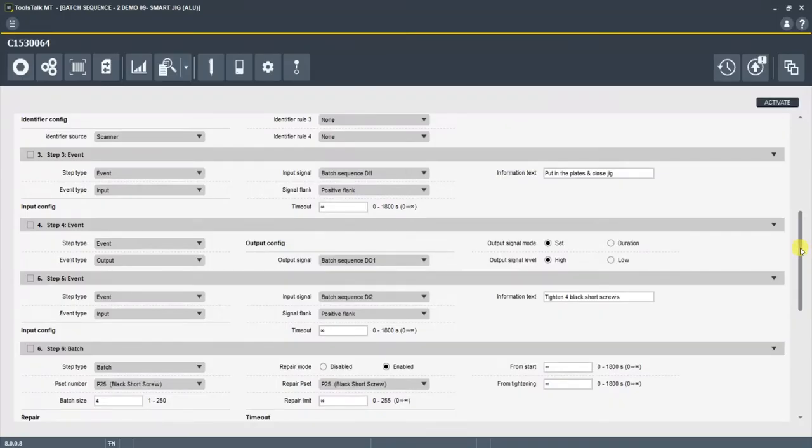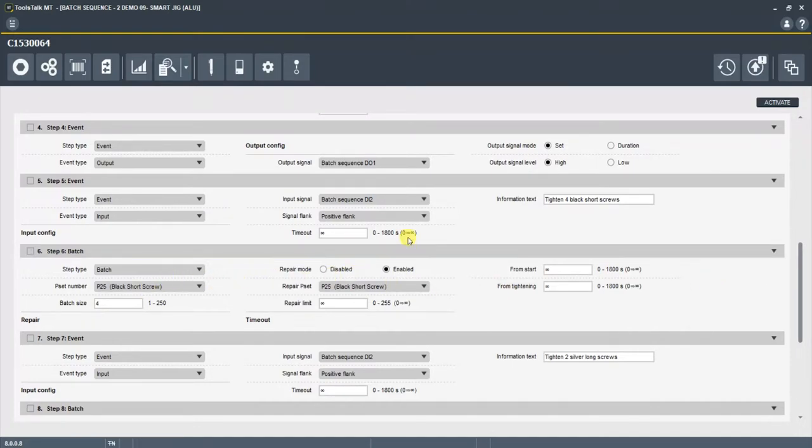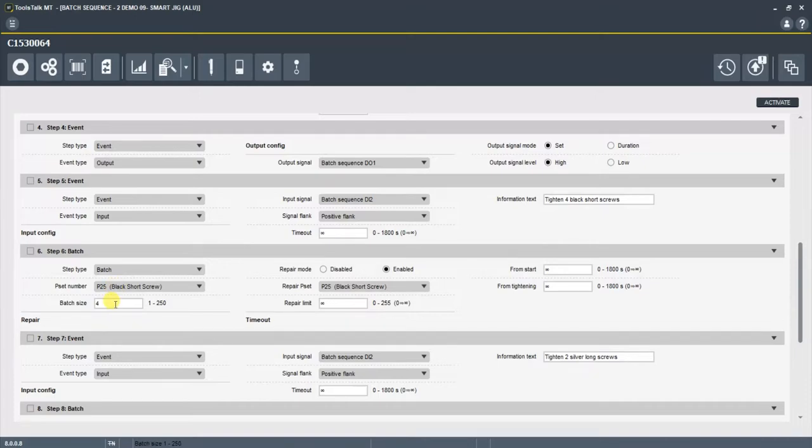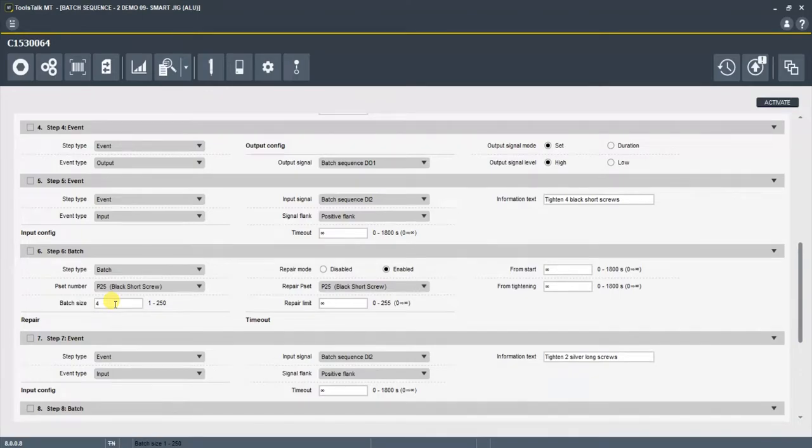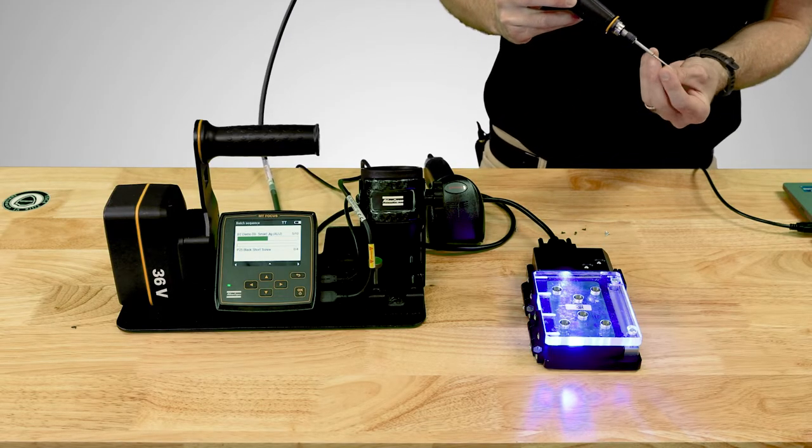The next step is the basic batch step that we talked about at the beginning of the video. So in a batch, now we know that we're going to tighten those four black short screws. And we want to use P set number 25, which is a tightening program that we made specifically for these short black screws. The configuration is going to look for four okay results before it moves into the next step in the batch configuration. So I've got four short black screws here.